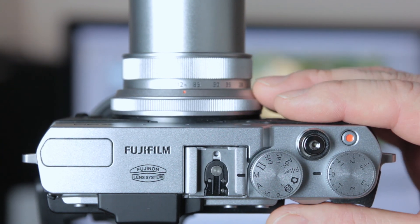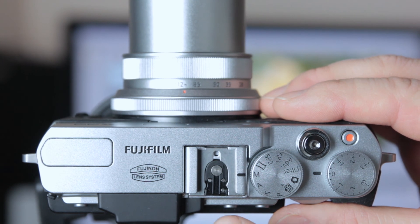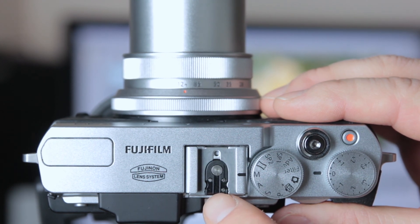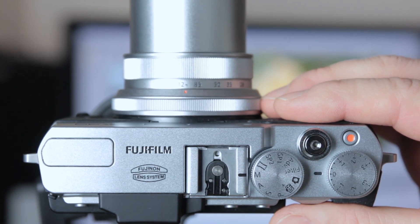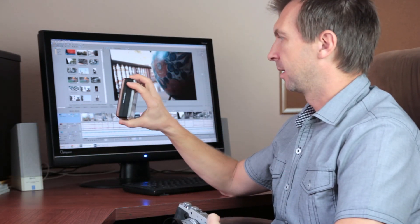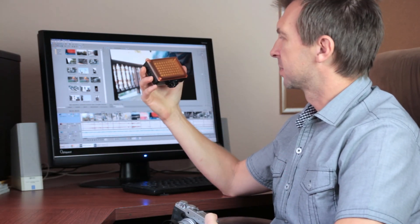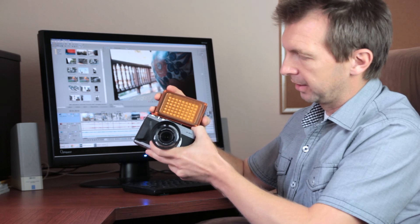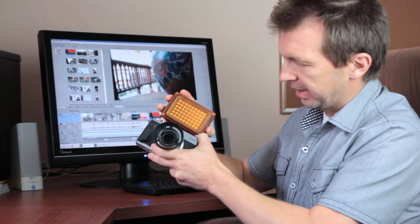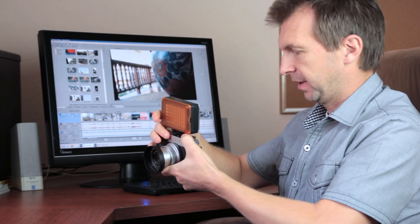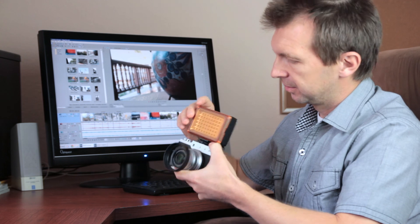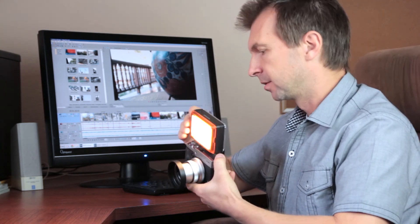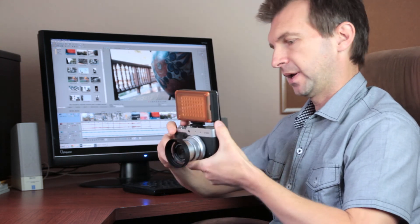On the top of the camera, there is a standard-sized hot shoe, which is compatible with Canon and Nikon cameras. And I have this light, which is a video light, but it can be used as a speed light if needed. So, let me turn it on, switch to speed light mode, and let's take a picture.